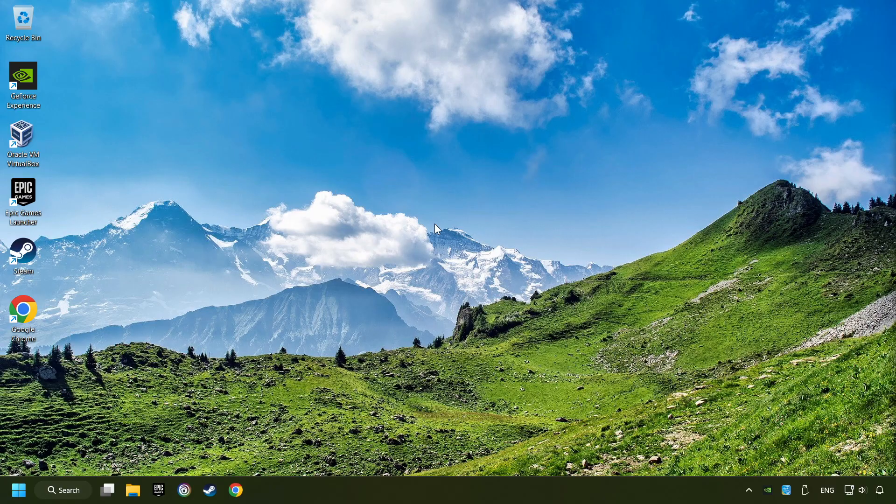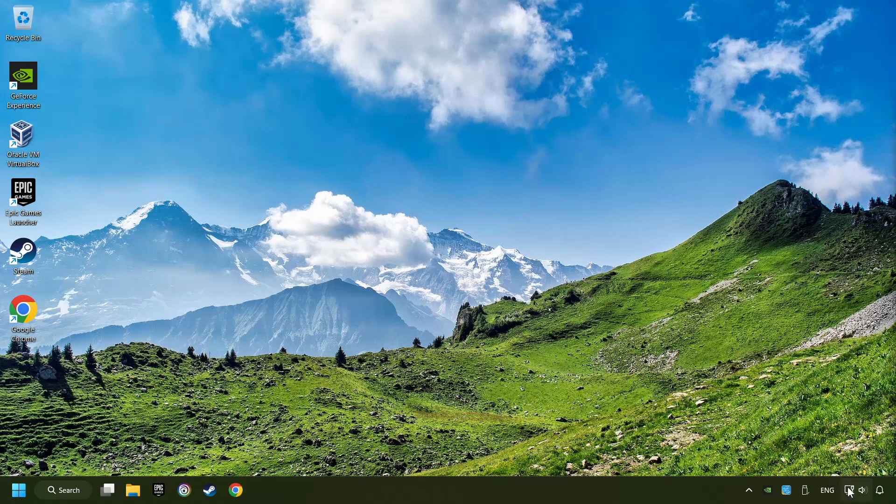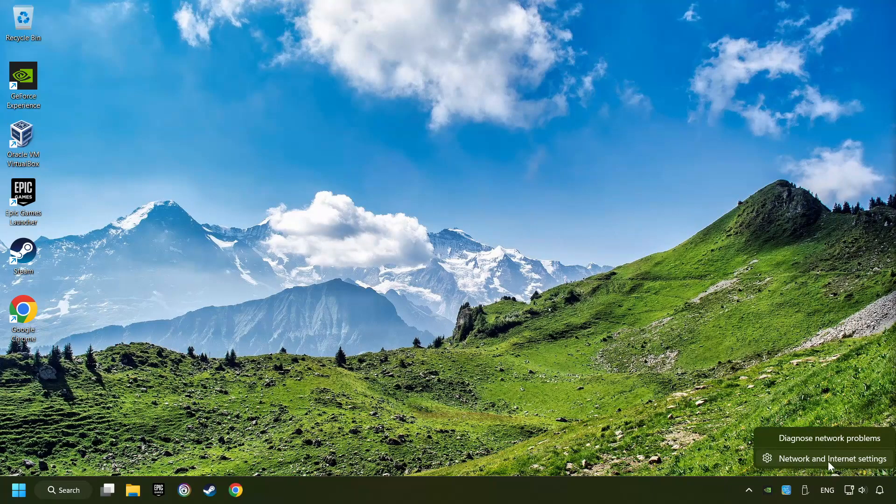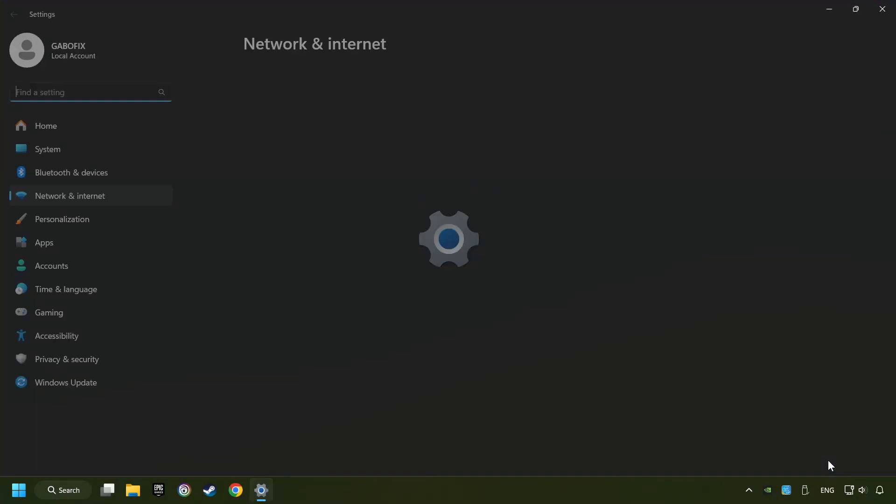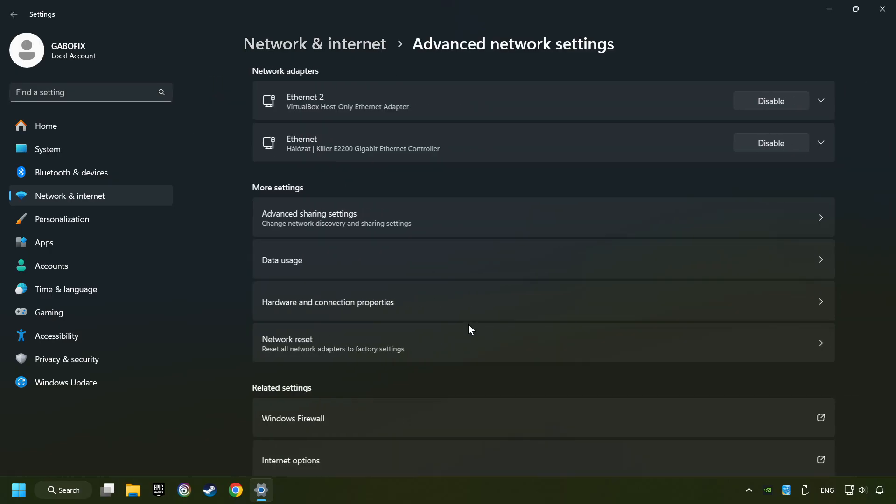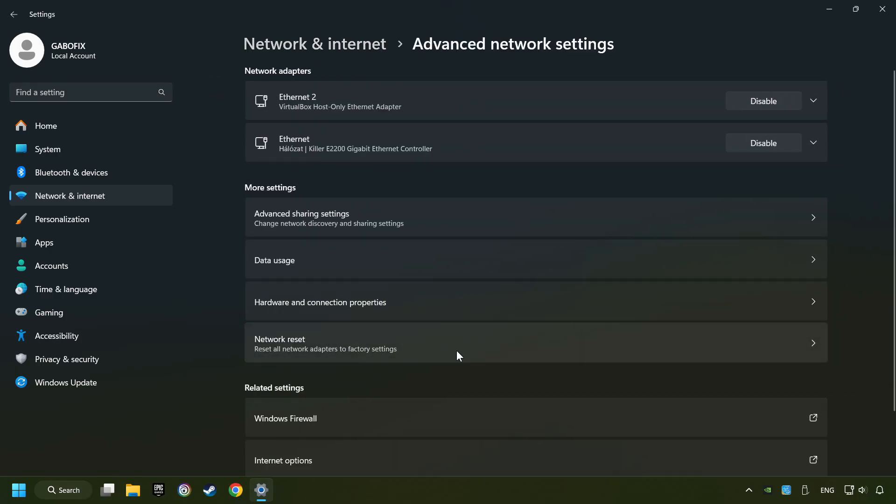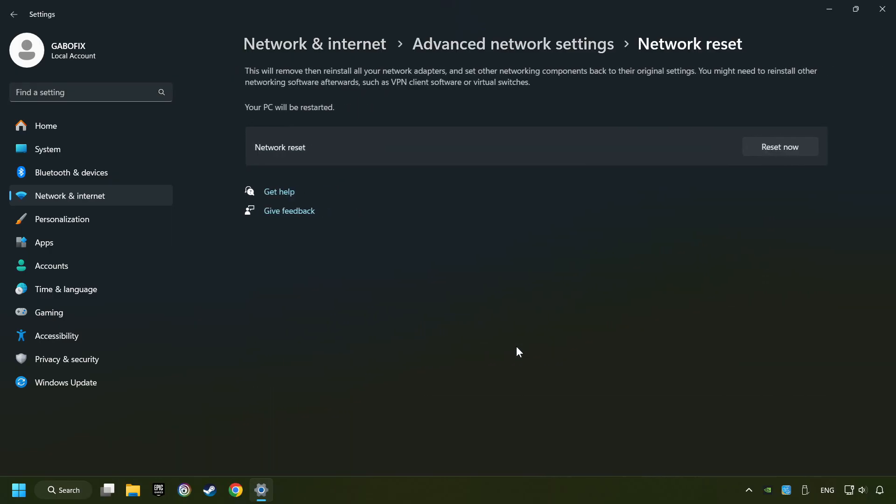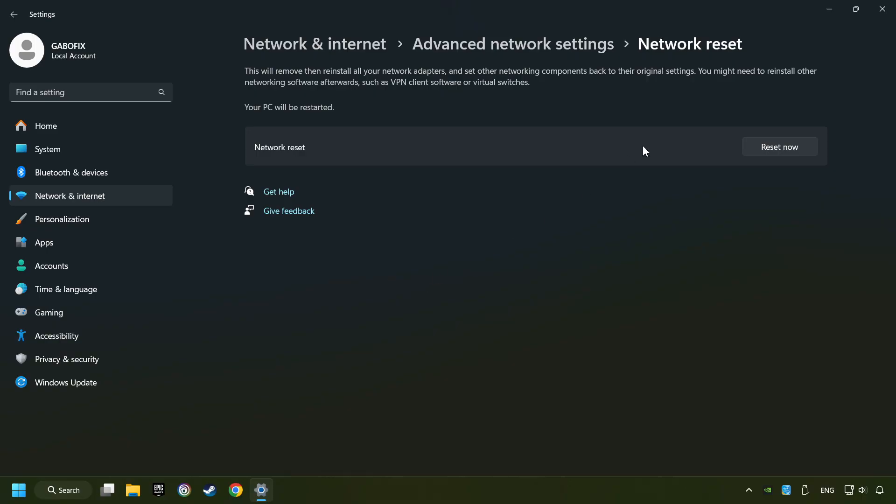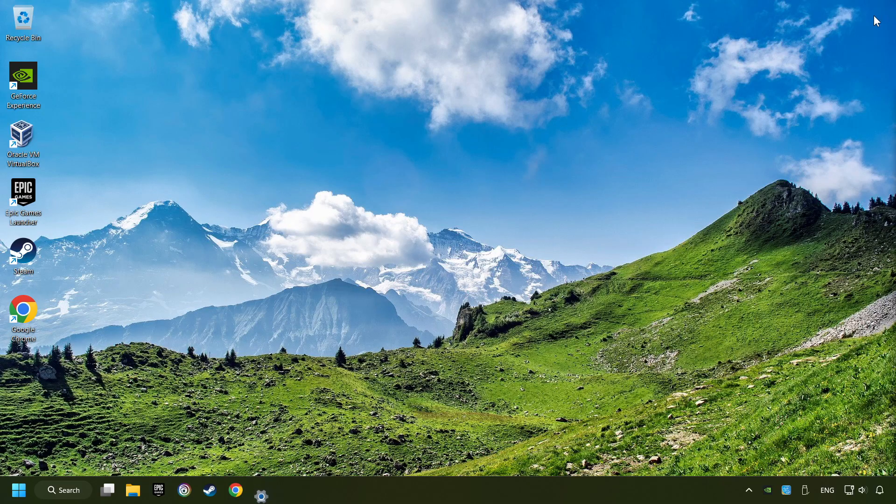If that didn't work, right-click Ethernet and select Network and Internet Settings. And then click Advanced Network Settings. Click Network Reset. And then Reset Now. Click Yes. Close and restart your computer.